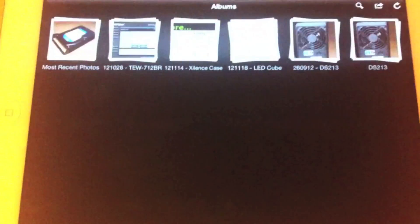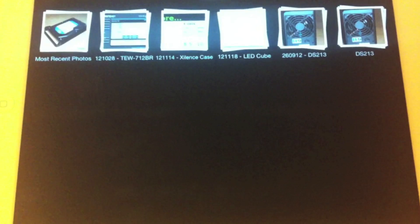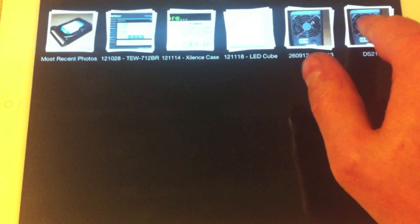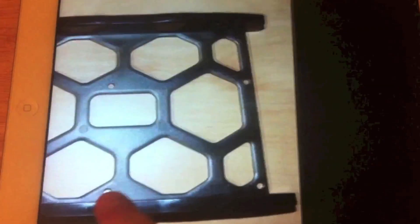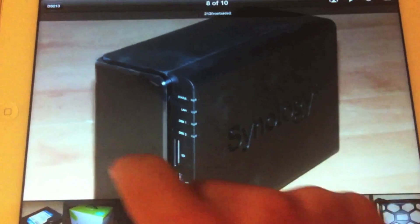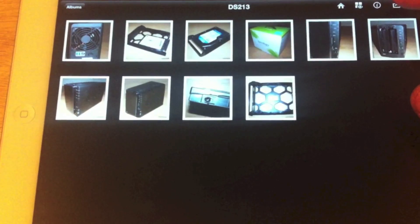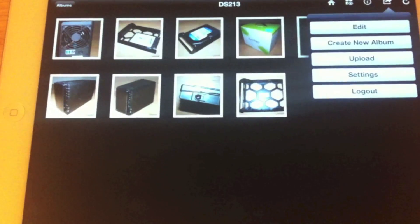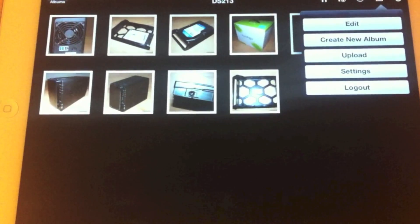DS Photo is just an iPad interface for the Photo Station app. So you can view your existing photo albums — these are just some shots that I've taken for articles on Tech Made Easy recently. You can pinch to zoom and things like that; it's all very well presented. You can also upload files directly from your device, create a new album, and then upload pictures from your camera roll or your photo stream.